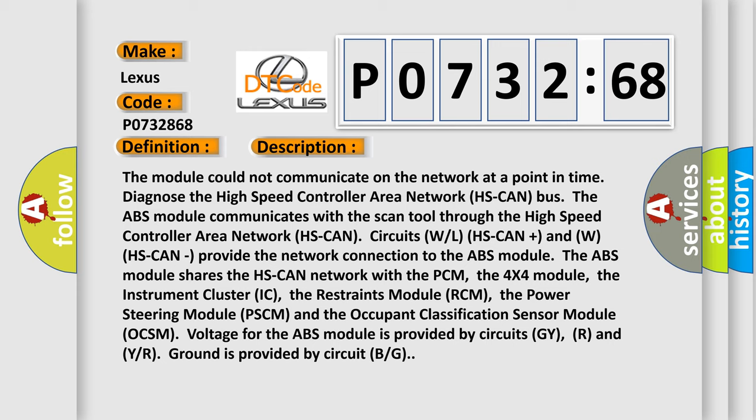The ABS module shares the HS CAN network with the PCM, the 4X4 module, the instrument cluster IC, the restraints module RCM, the power steering module PSCM, and the occupant classification sensor module OCSM. Voltage for the ABS module is provided by circuits GY, R and year. Ground is provided by circuit BG.